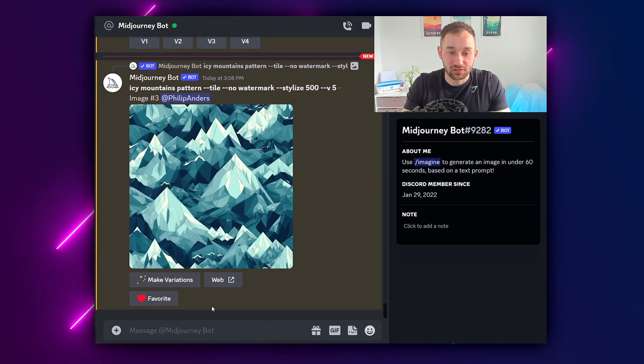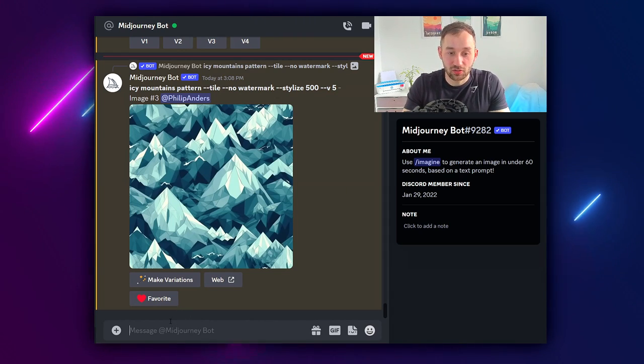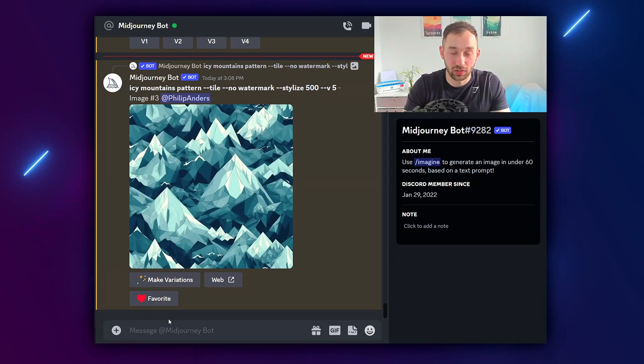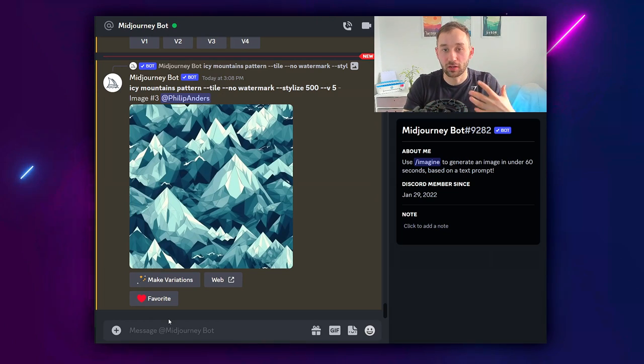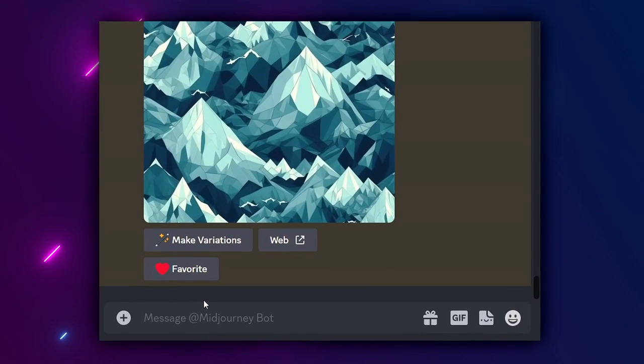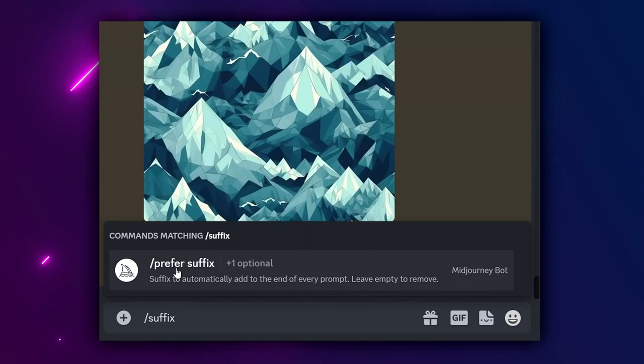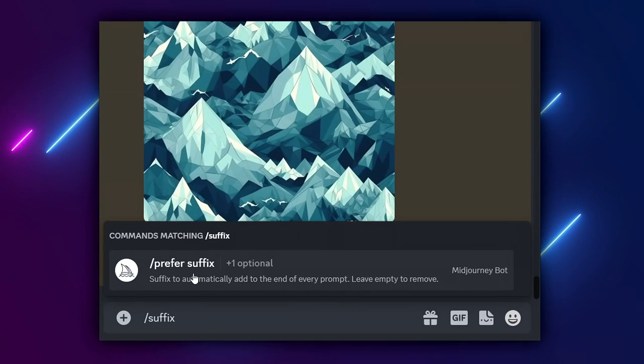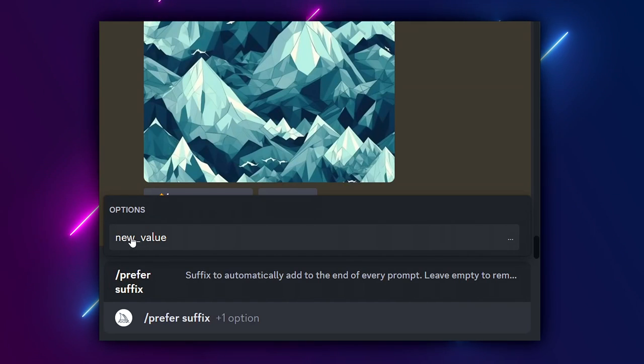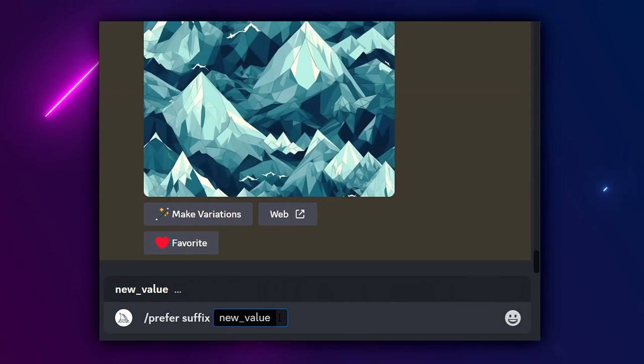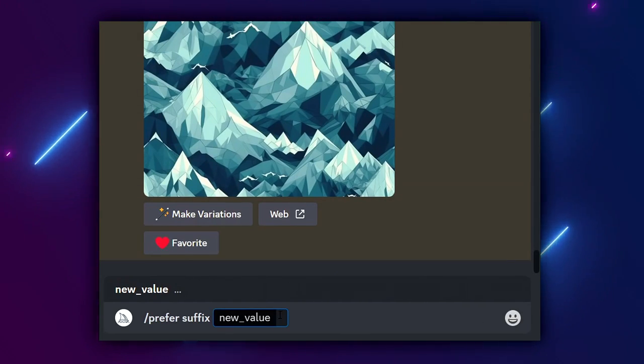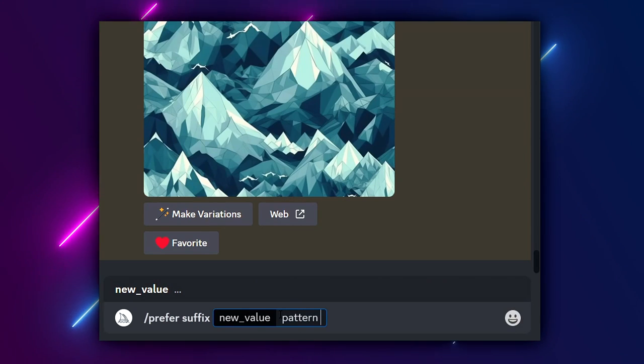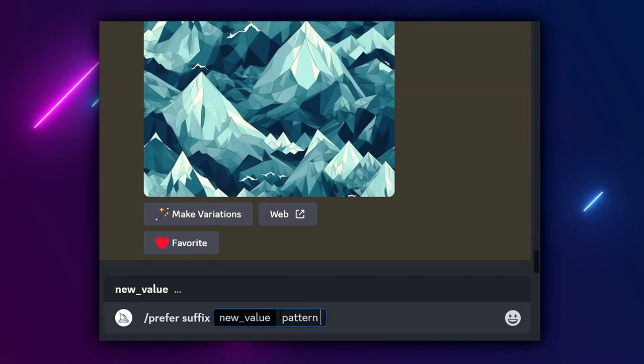To get started with creating patterns I like to set a suffix that always gets added to the end of our prompts to save time. Type forward slash suffix, then the prefer suffix option will come up, just click into this and then click new value. What we're going to put here is first of all pattern so we don't have to keep writing that again and again.